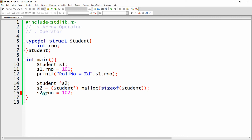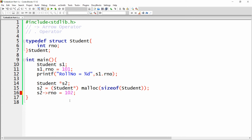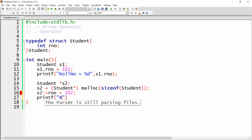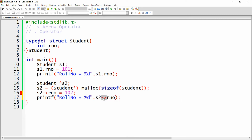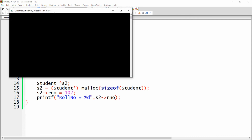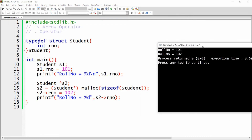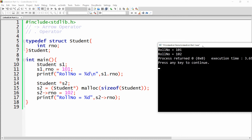To access the member of a structure using a pointer variable, you need to use the arrow operator. So instead of the dot, write the arrow operator: s2->role_number = 102. Then use printf to print role number with %d and access it as s2->role_number. Build and run, and you will get the output: roll number is equal to 101 and roll number is equal to 102.